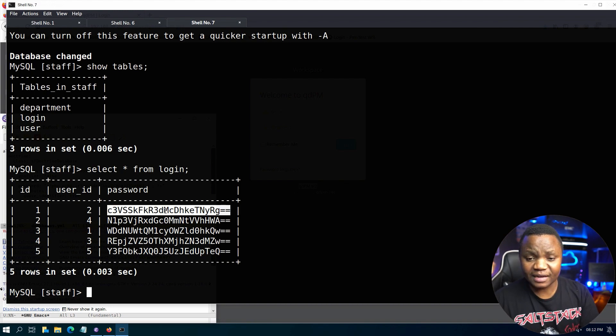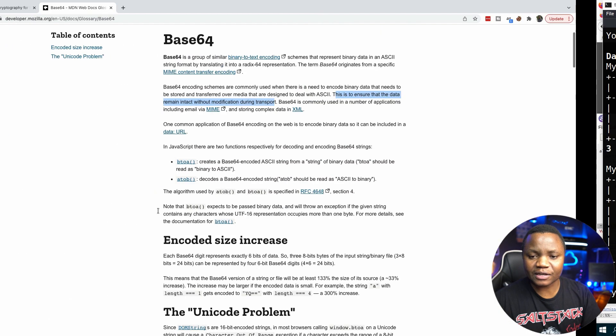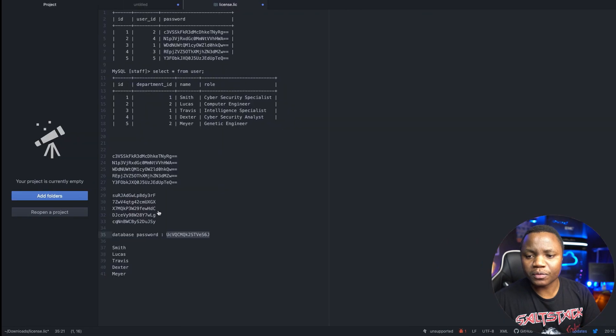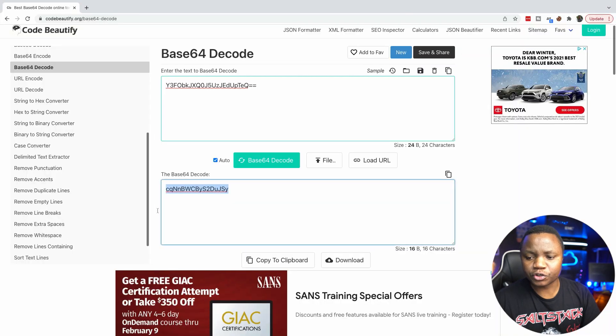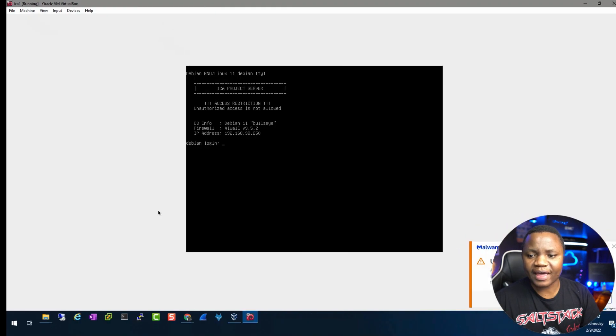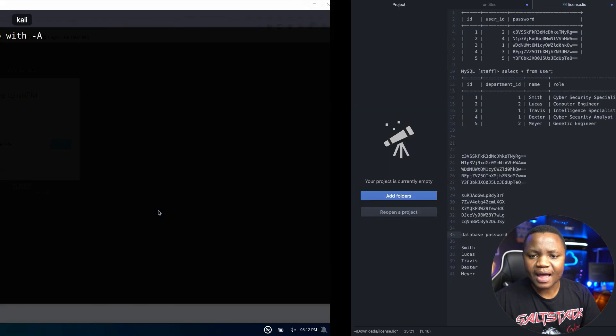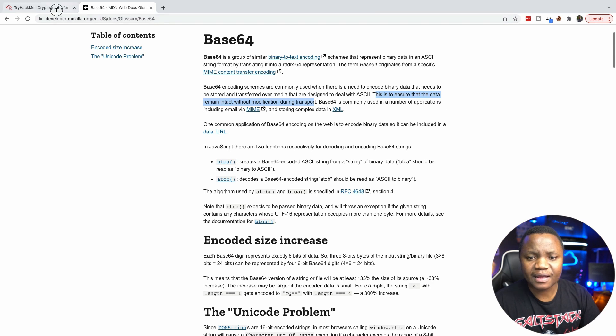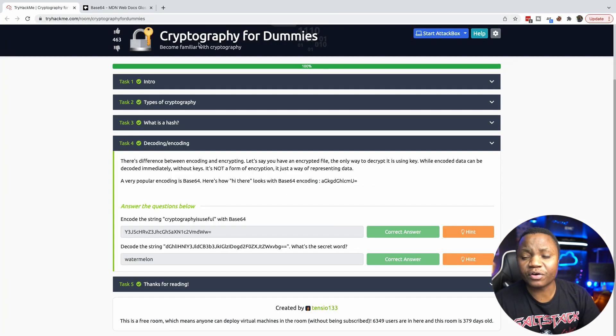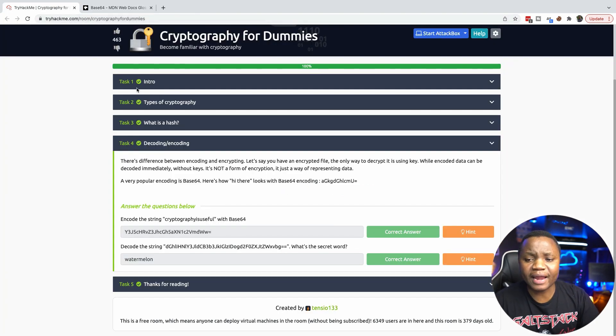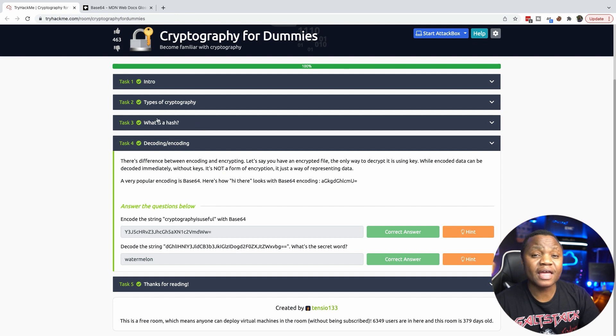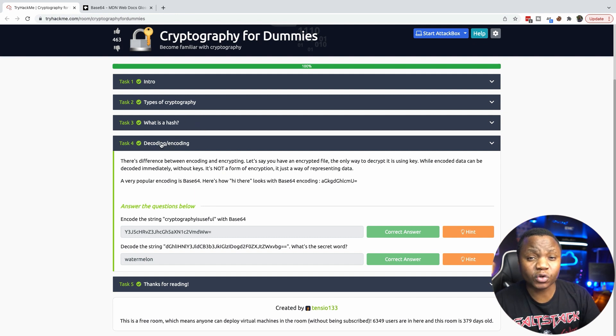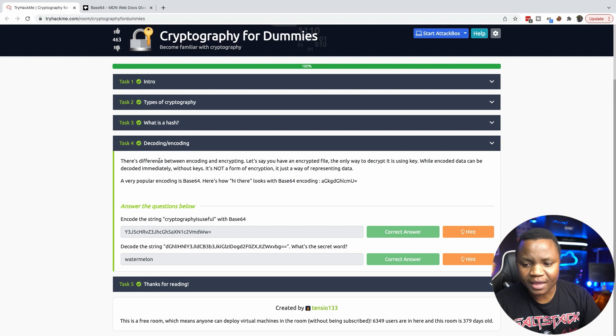And like I said earlier, this is not encryption, this is just encoding. So far we have seen one use case for that. A really good room to do is from TryHackMe. I highly encourage you to go and complete this simple Cryptography for Dummies.